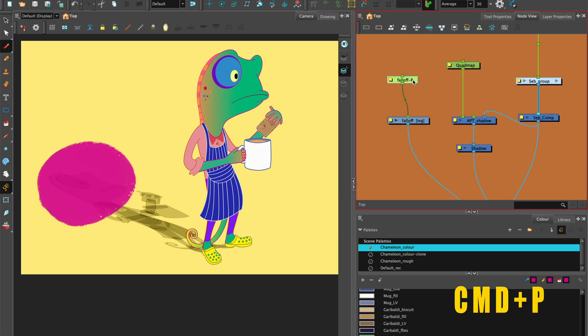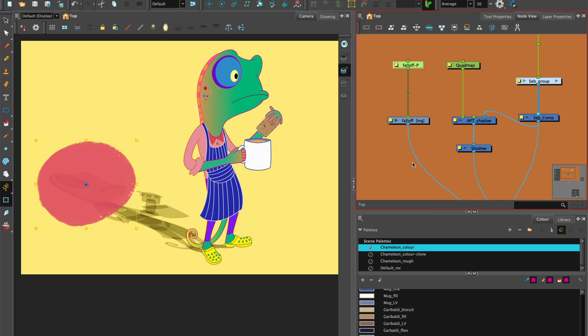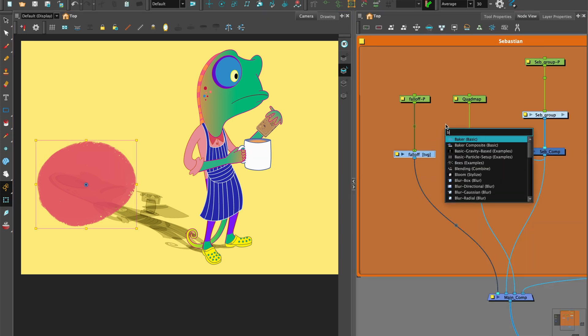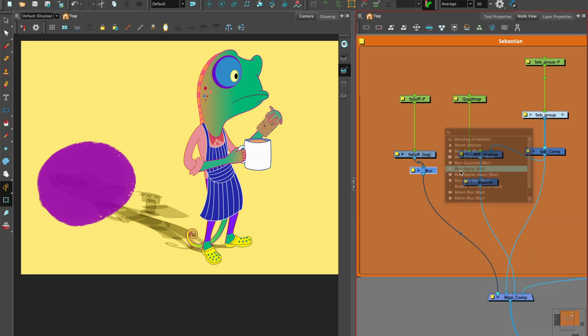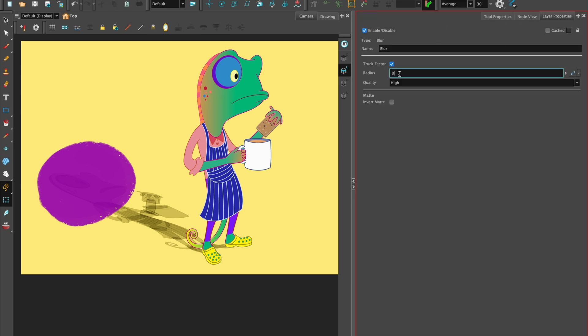Add a peg to the falloff and set the rotation point. Attach a blur radial to the falloff mask. Put in a value of 40.